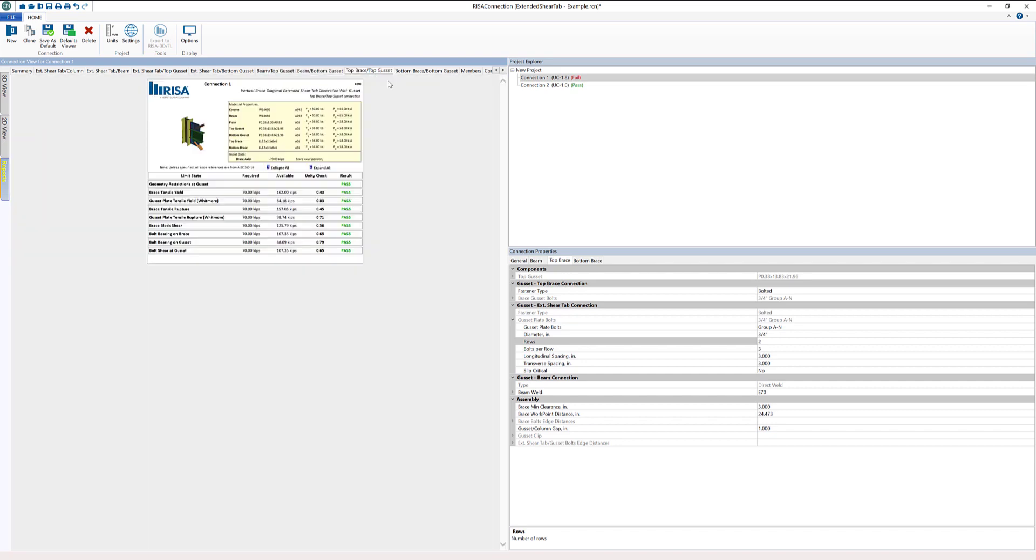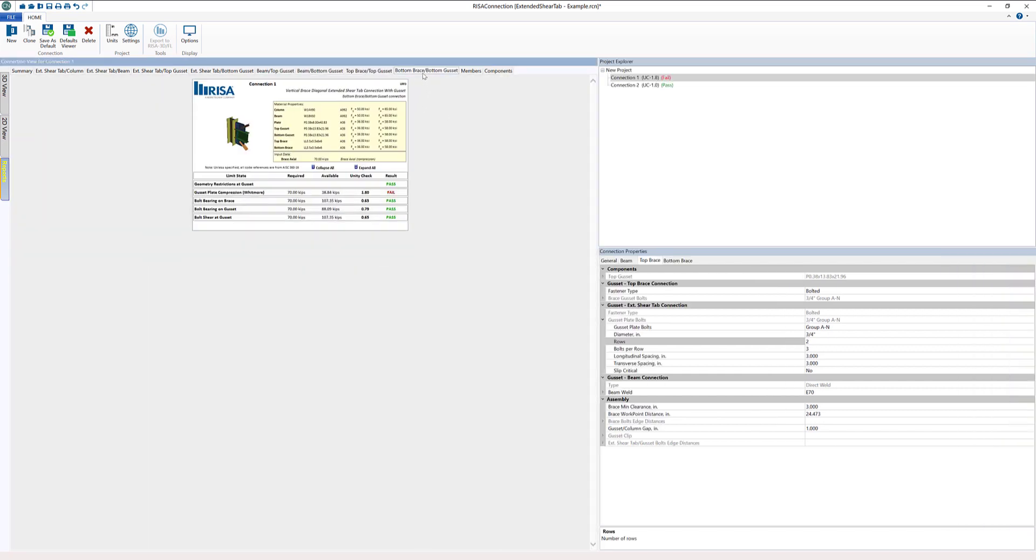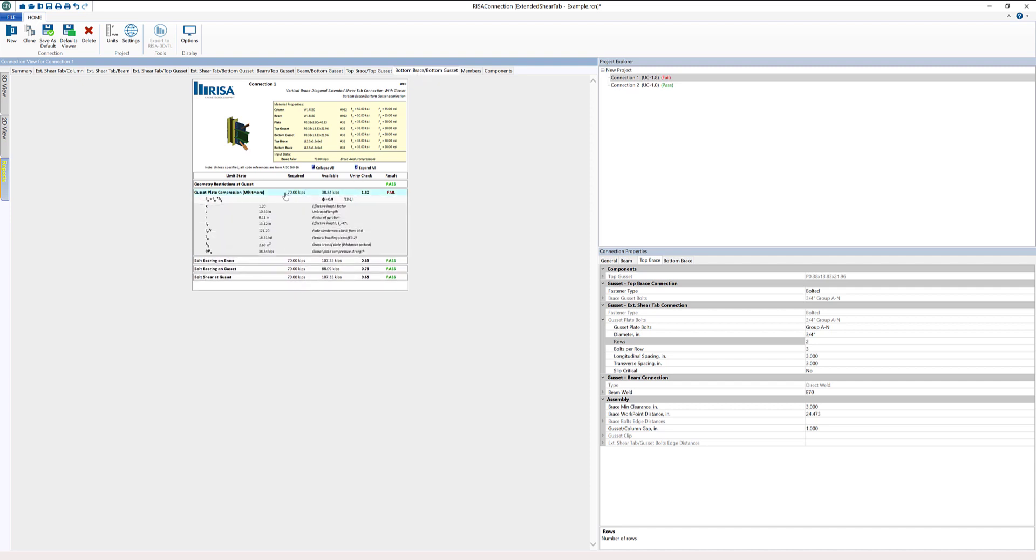Really where we're going to start to run into our issues are maybe at this bottom. We have one in this bottom brace, bottom gusset. I can expand this and we're failing here in this gusset plate compression with this Whitmore section. We're required to have 70 kips because that's what we have applied in that axial in that brace, and we only have 38.84 kips.